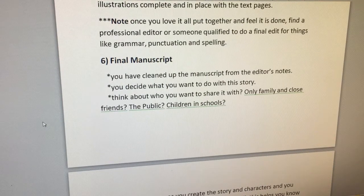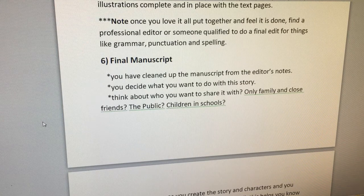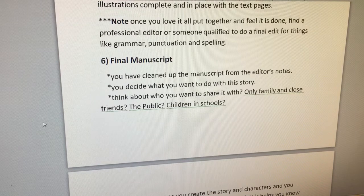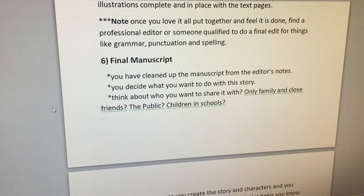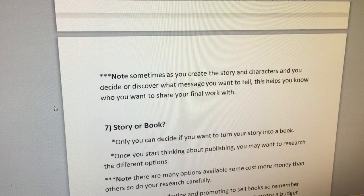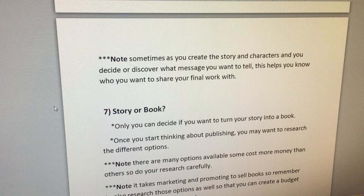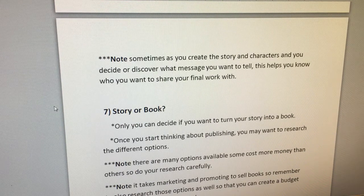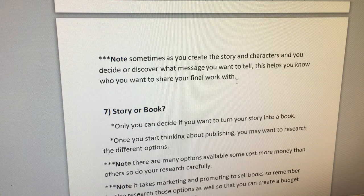Number six: your final manuscript. You have cleaned up the manuscript from your editor's notes and now decide what you want to do with this story — think about who you want to share it with. Only family and close friends, or the public, or children in schools? Note: sometimes as you create the story and characters and discover what message you want to tell, this helps you know who you want to share your final work with.